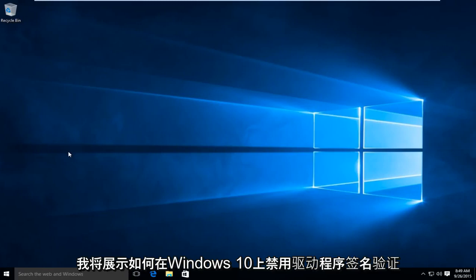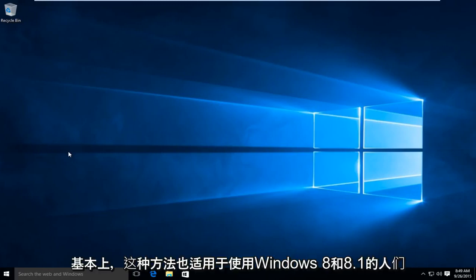Today I'll be showing how to disable driver signature verification on Windows 10. This method also works for people using Windows 8 and 8.1.